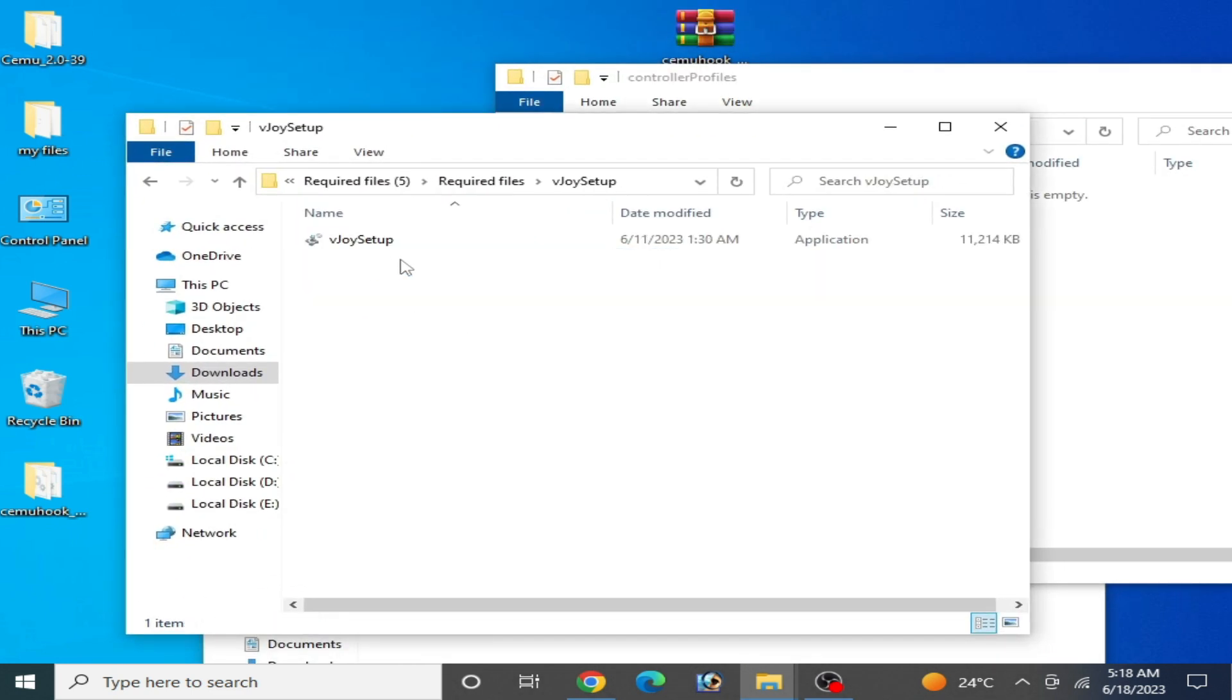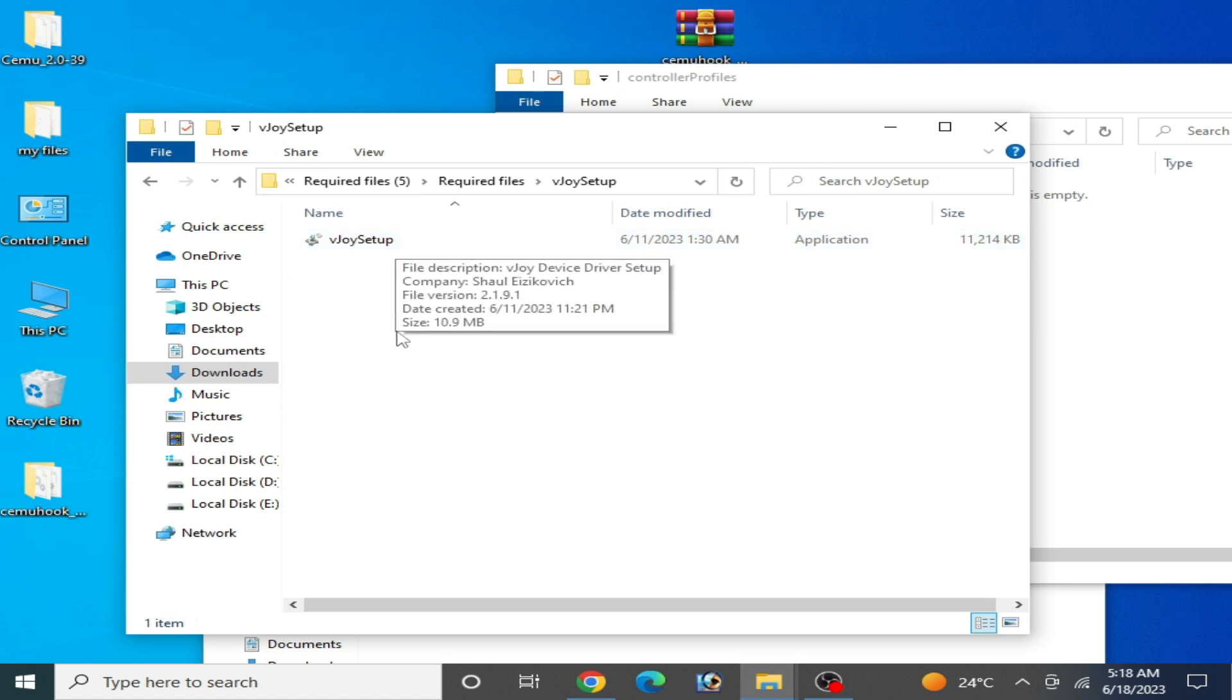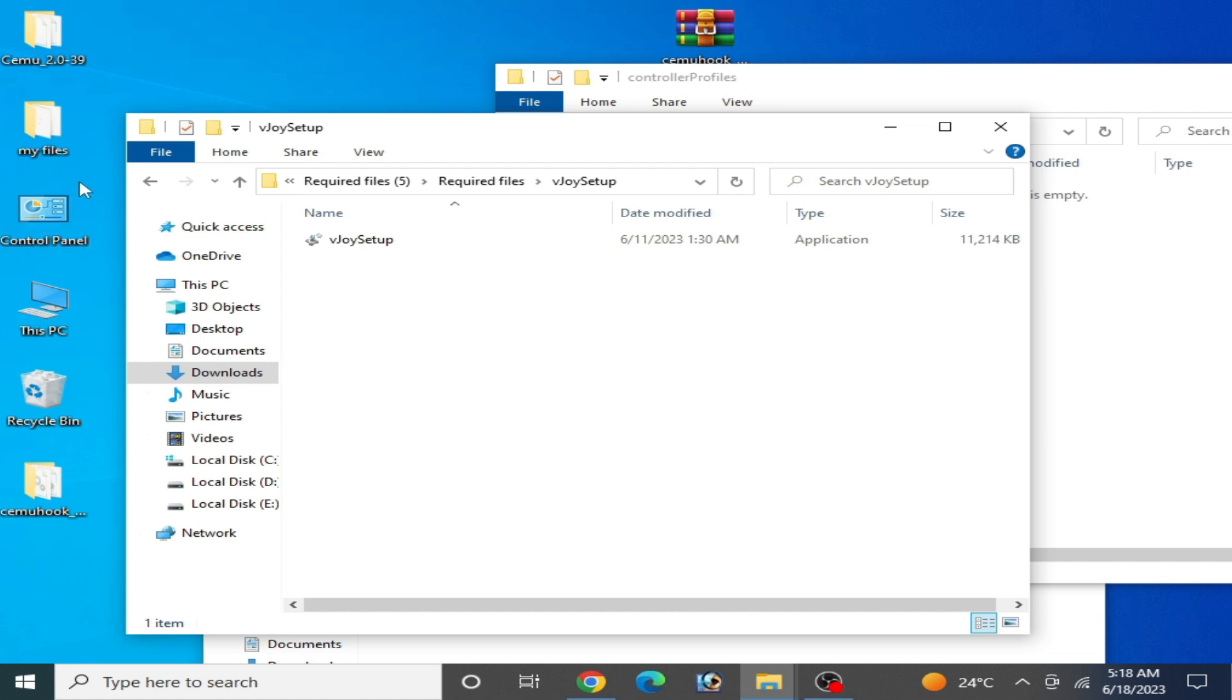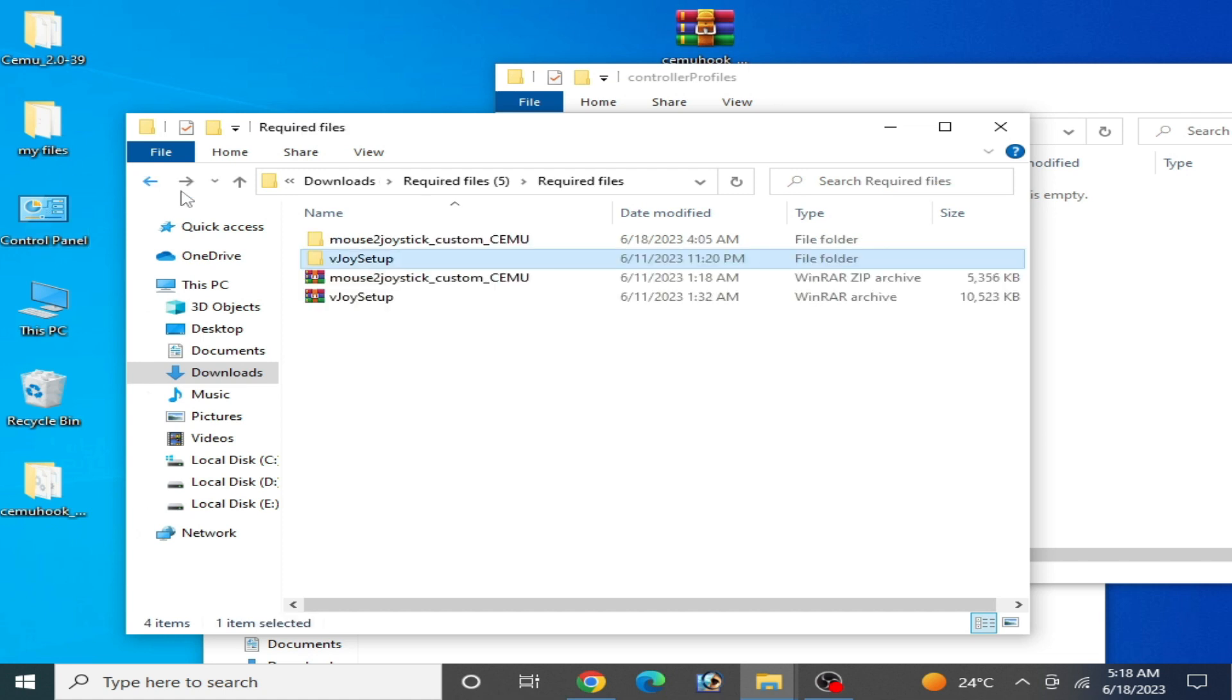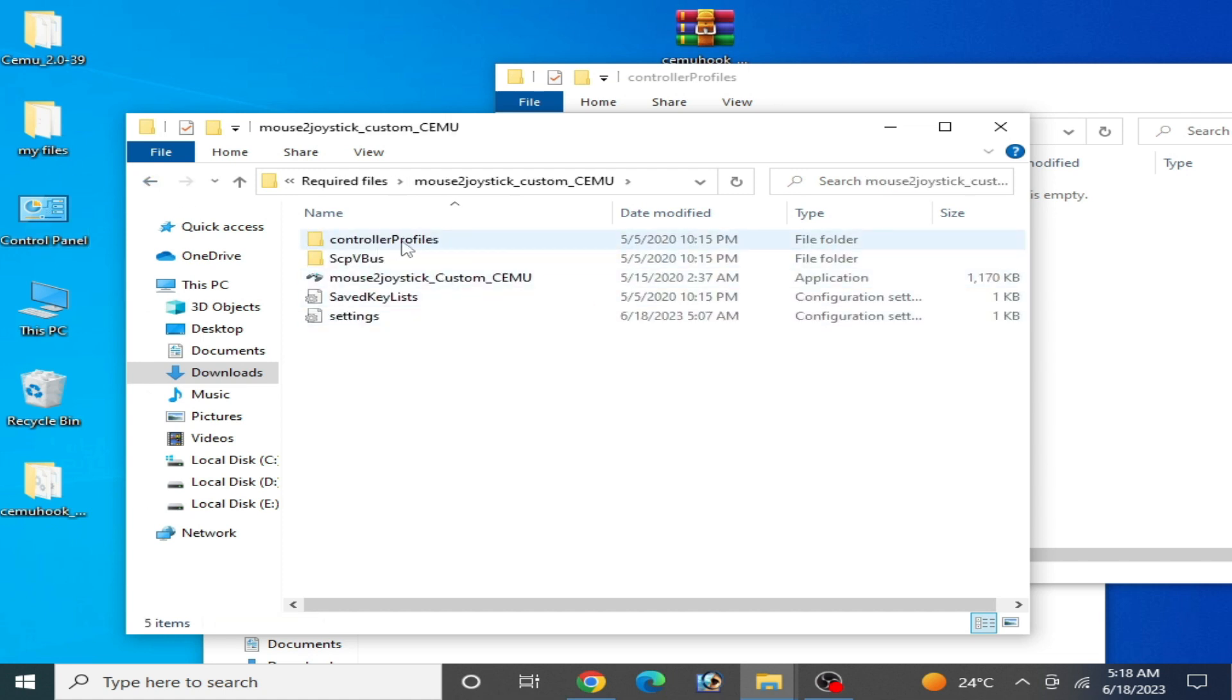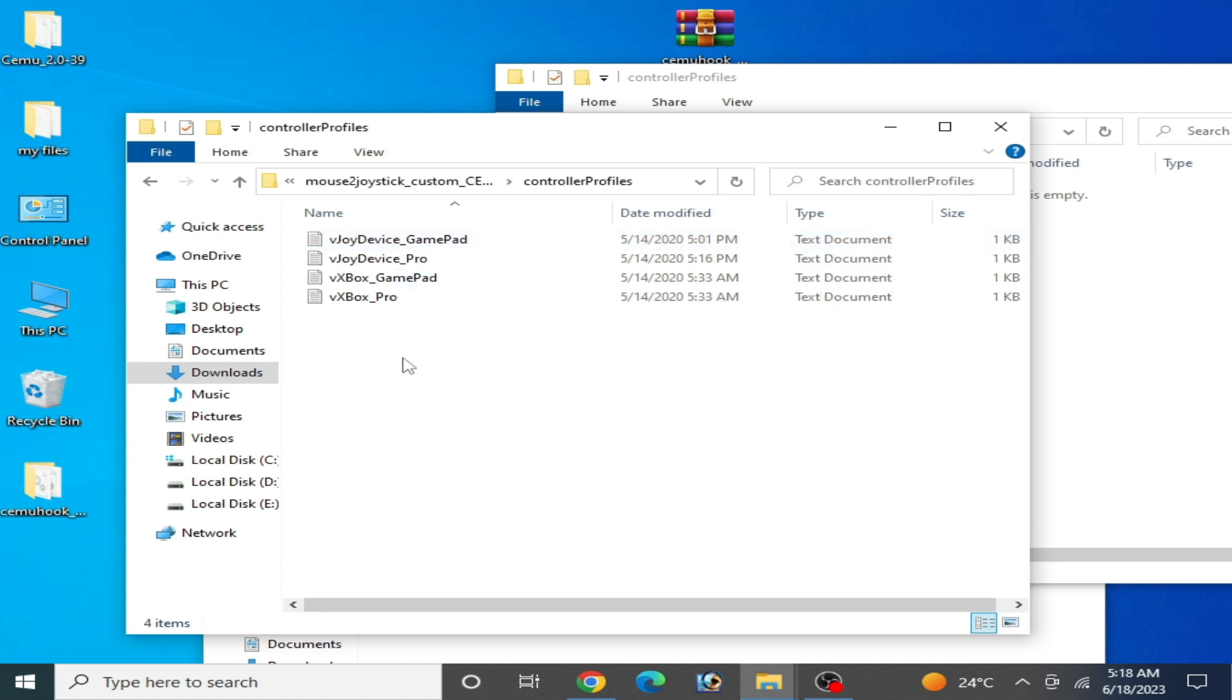Now close it and go to the controller profile. You'll need some more files like vJoy setup. You'll need to install vJoy setup drivers. I have already installed vJoy setup on my PC.